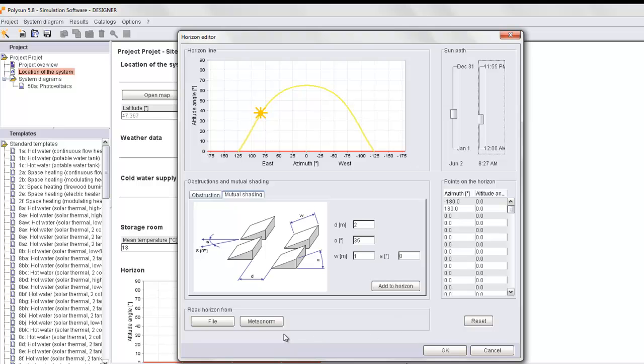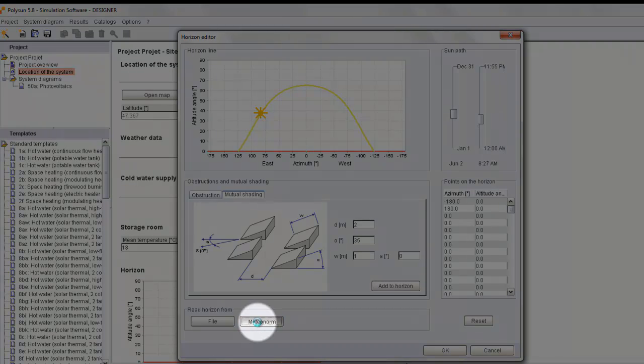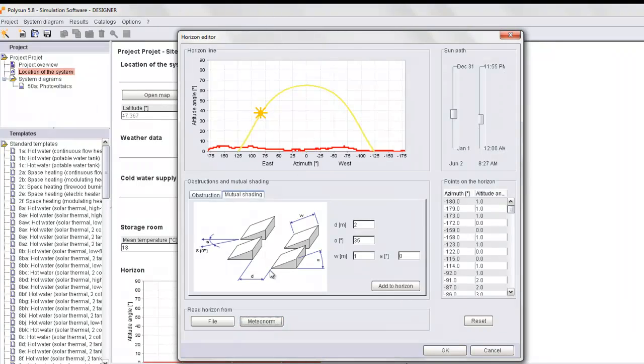We can start by importing the profile of the horizon of the location we have selected. We click on MeteorNorm, and here we have the profile of the horizon of the city of Zurich.